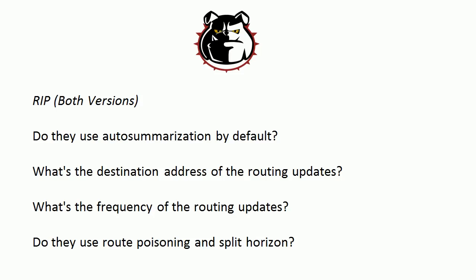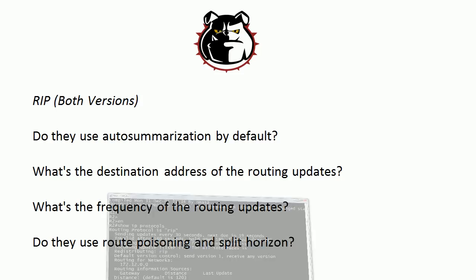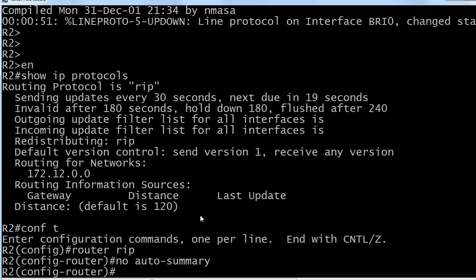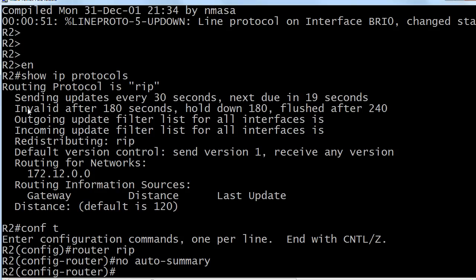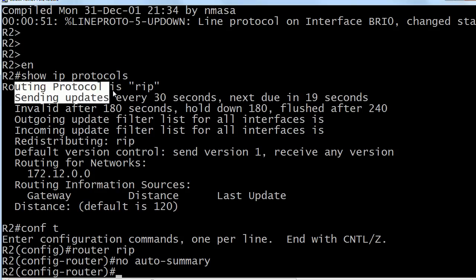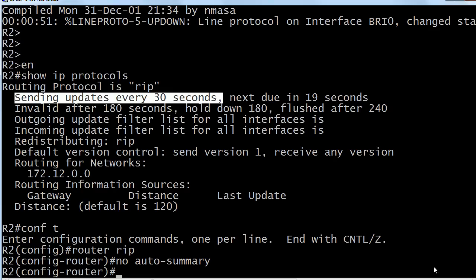Now how often do those routing updates go out? This is one of the things we don't like about RIP, and you see here in the output of show IP protocols, it sends updates every 30 seconds. That's a lot of unnecessary overhead. That's a lot of unnecessary packing of routing updates, then you got to send them out, taking up some bandwidth that way.